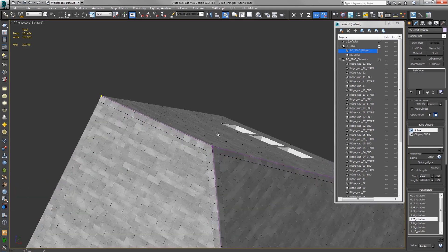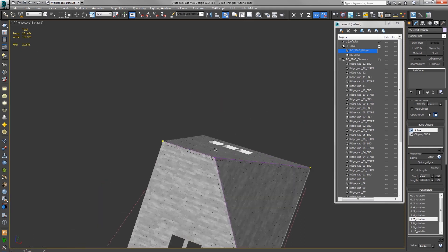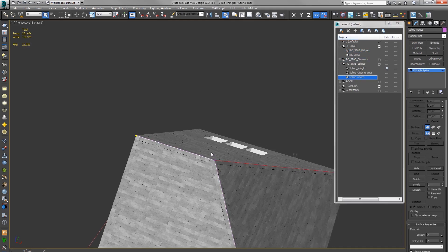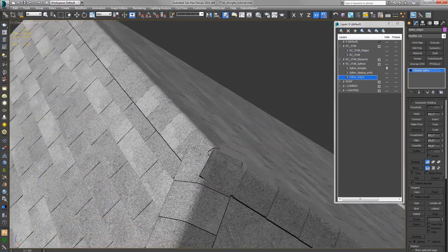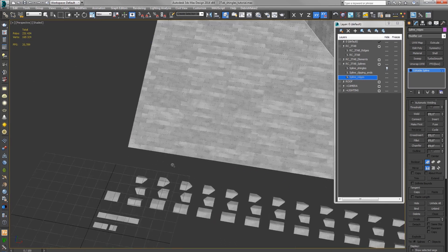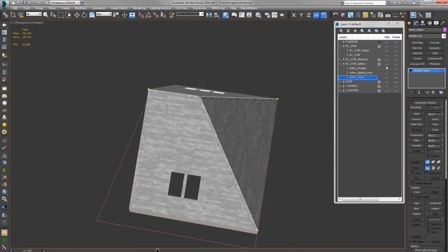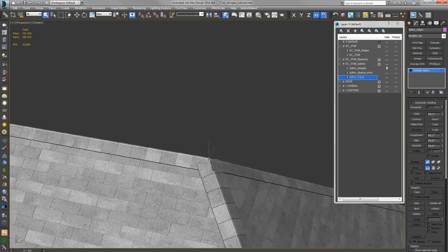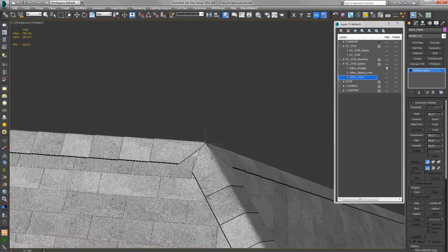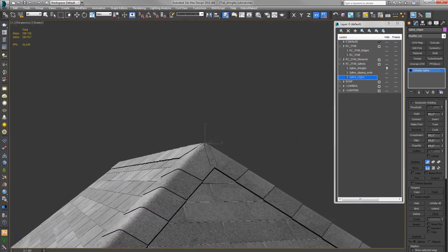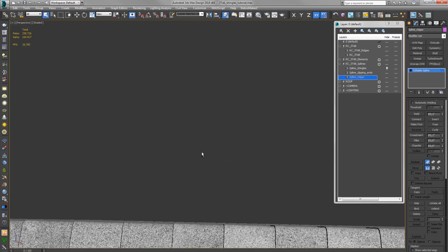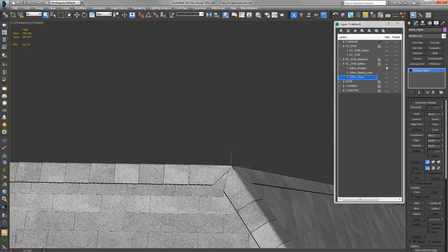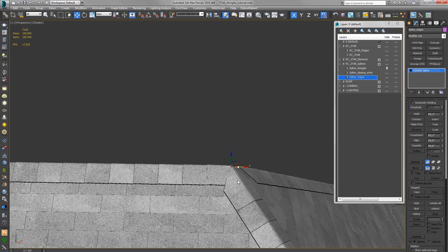Okay, so now the last thing we have to fix is the start of the first shingle. We want to use this shingle which has cut off corners. And you do that by changing the vertex from corner to bezier or bezier corner. Okay, now it's better. We can use the normal shingle for this corner.